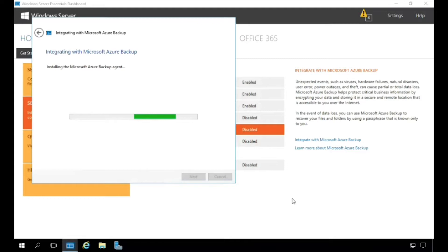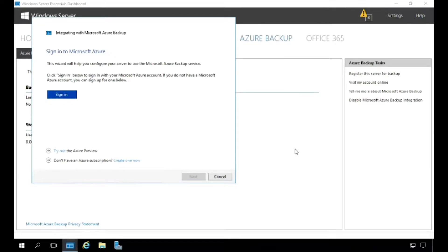The wizard gets initiated and it starts downloading the Microsoft Azure Backup agent. Upon the completion of this, it will have the integration with Azure Backup and also creates another tab here in the dashboard. The wizard also helps us configure the server to use the Microsoft Azure Backup service.